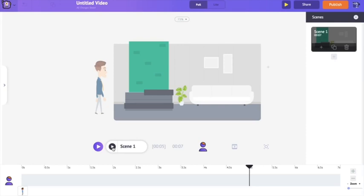That was smooth and simple! It's as simple as that to do animation in Animaker. We created a character, applied an action, and made him walk across the screen. But still, many of you may not be satisfied — you may want to bring multiple actions to this character.